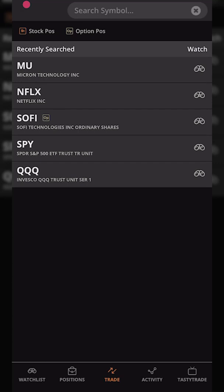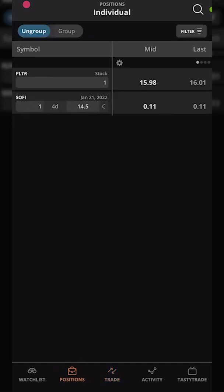Hey everyone, welcome back to the Tastyworks tutorial series. In today's video we're going to learn how to place stop-loss orders on the Tastyworks mobile app, and that's going to be both for stock and for options. Jumping right into it, let's go to my positions page and first start off with using stock as an example.